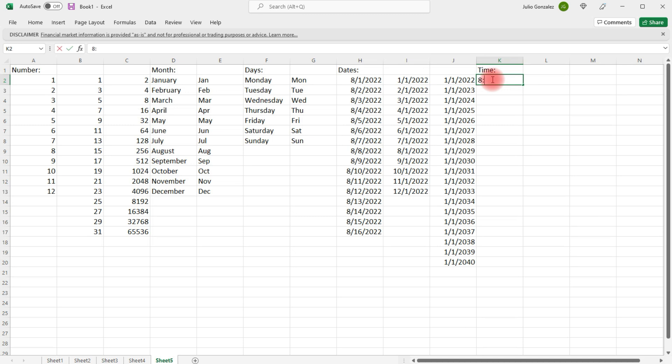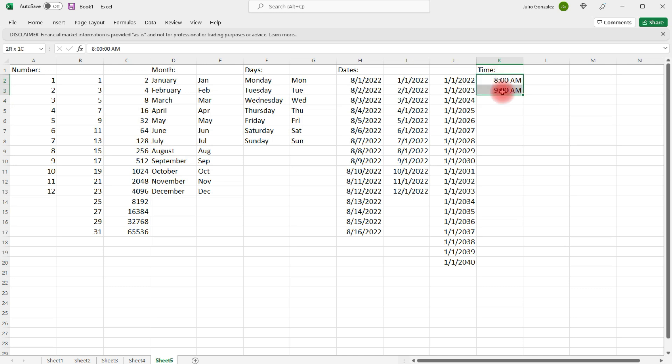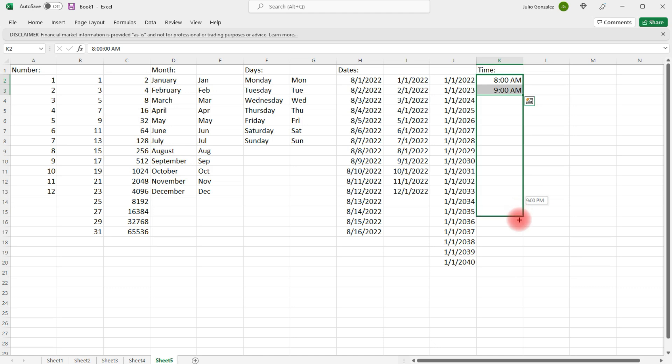Or, more specifically, an hourly schedule. We can type in 8 a.m., 9 a.m., and then extend the pattern. Let's go up to midnight.